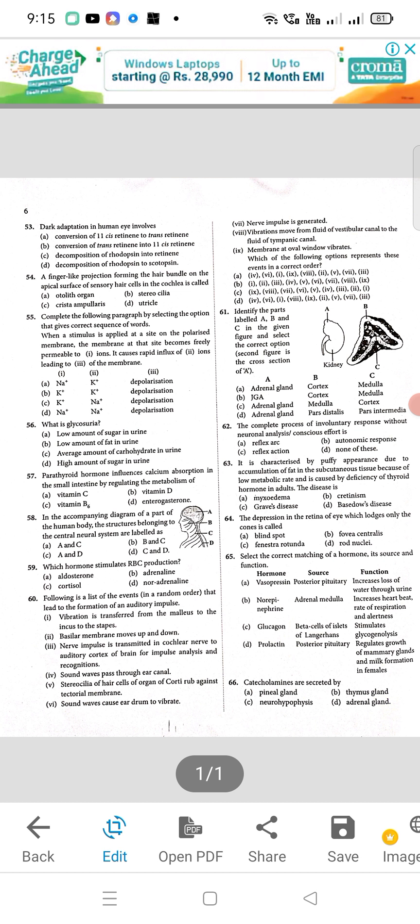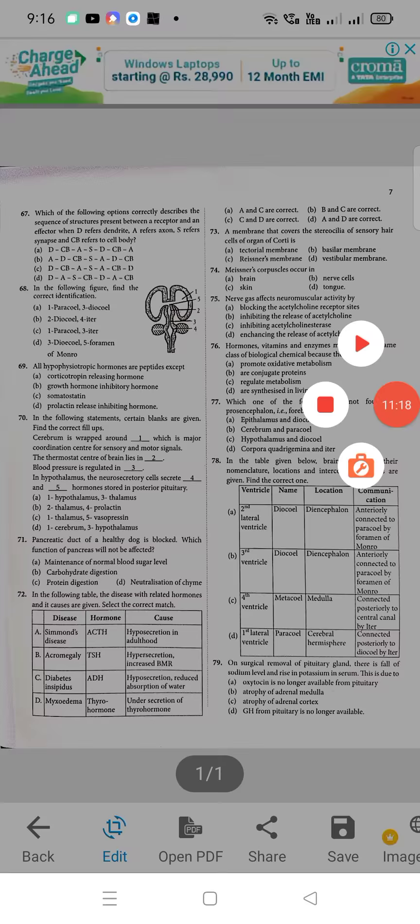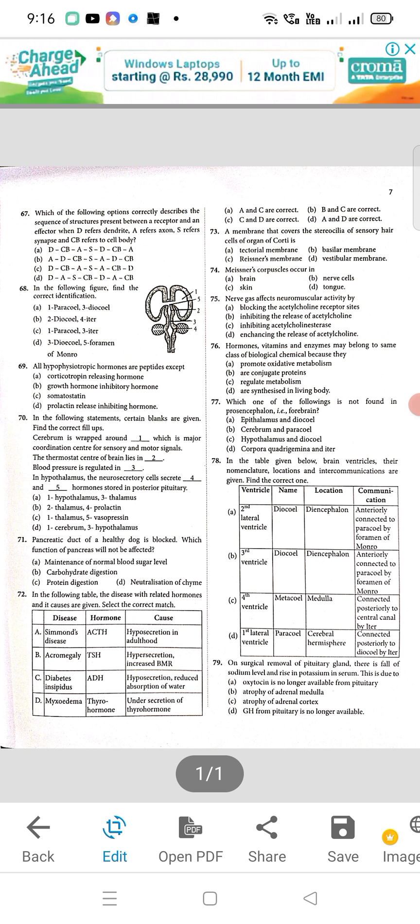Question 65: correct answer is B. Question 66: correct answer will be option D, adrenal gland. Question 67: A will be the right option — figure-based question. Question 68: the correct option is C. Question 69: D will be the right option — prolactin release inhibiting hormone. Question 70: C will be the right option. Question 71: pancreatic duct — right option pending.